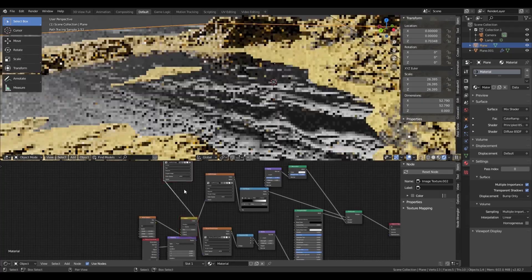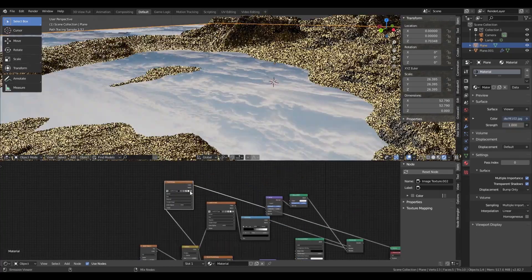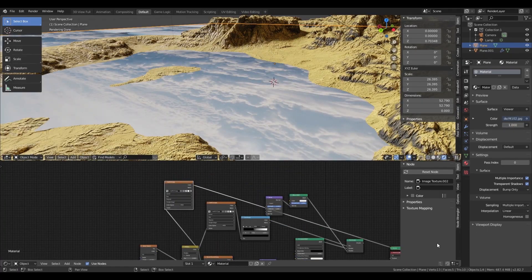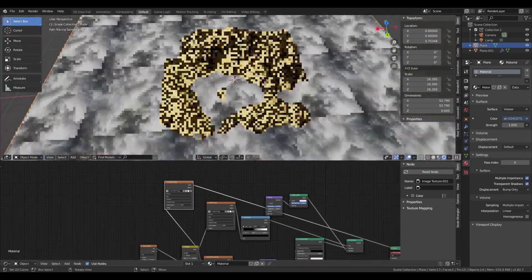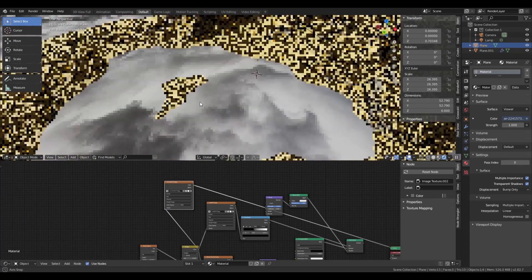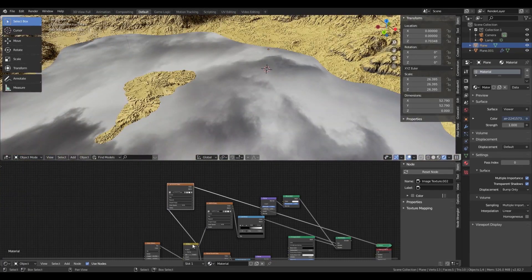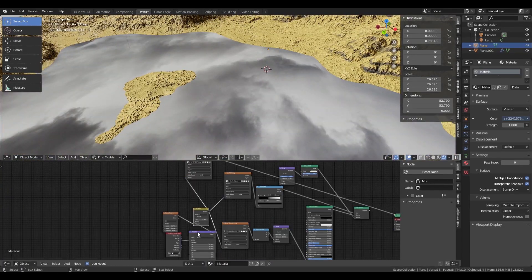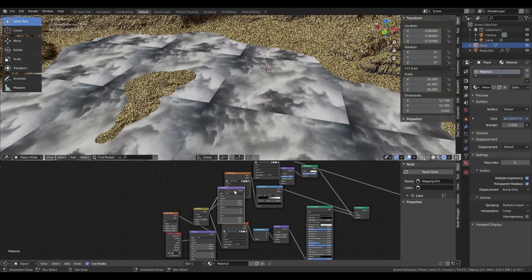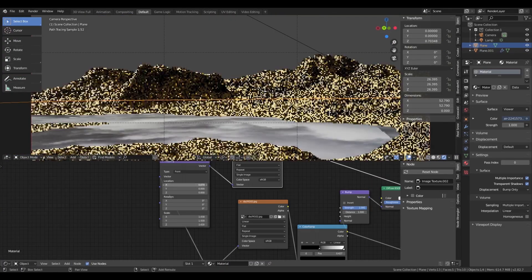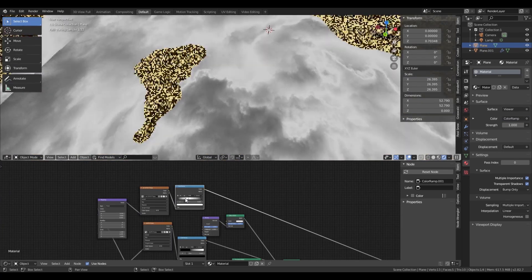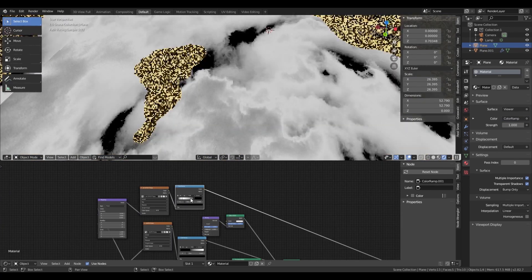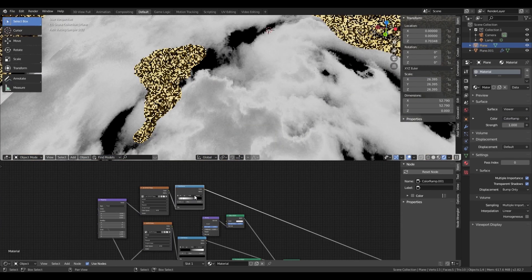I then load another cloud image to be used as additional detail and colorization. I then add a mapping node so I can rescale and reposition the cloud texture. You can see the color ramp is one of the most powerful nodes.